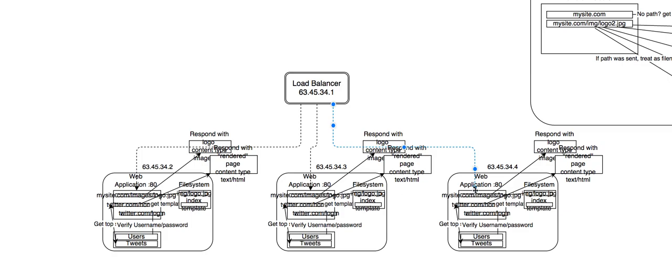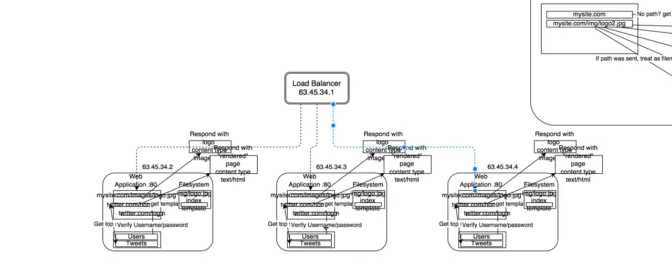So if you've got, your first user will go here. Your second user will go here. Your third user will go here. And then depending on how this is set up, different load balancing programs handle it differently. Some will always go one, two, three, one, two, three, one, two, three. Some will keep track of who's the busiest and send people to the server that has the most capacity.